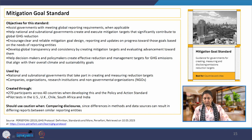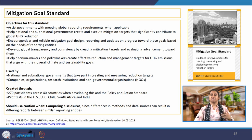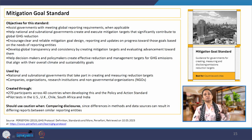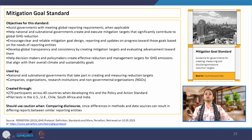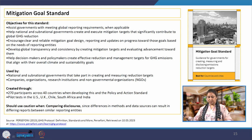Then we have the mitigation goal standard, which helps national and sub-national governments in creating, measuring and disclosing emission reduction targets. When we say that India aims at becoming a net zero emission country by 2070, how will it do that? How will it report that? It is through the mitigation goal standard that it will measure and disclose: these are the emissions I have been producing, and this is how I am reaching the target.